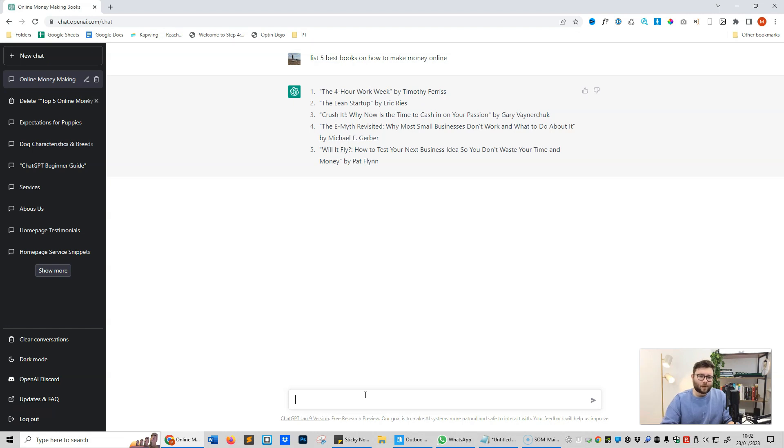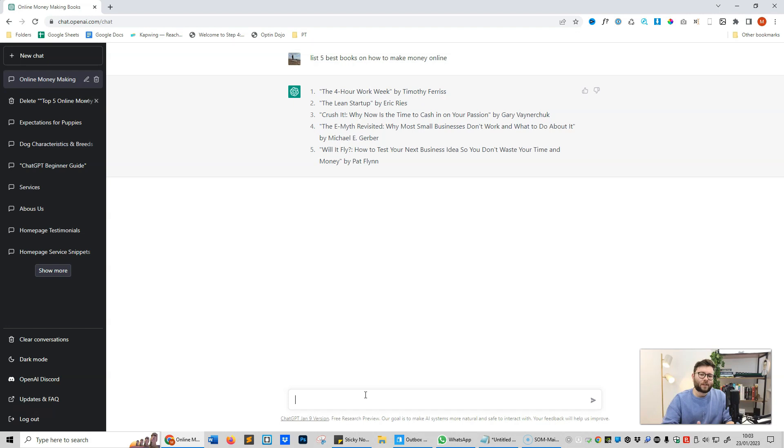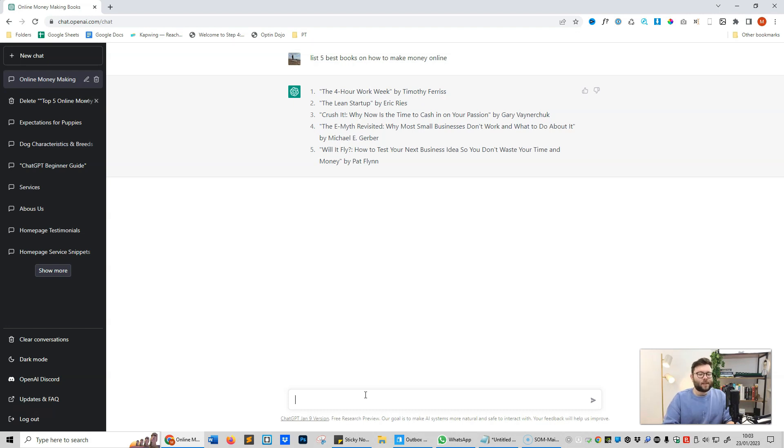When you're researching these sort of things, it is important to get more specific because the whole idea of the five best books on how to make money online is pretty subjective. How does it work out those ratings? Generally speaking, I think it finds the top-ranked books or the most commonly spoken about books in this area, in this particular topic, which is how it probably determines if these are the best books. Does that mean they are the best books? Who knows? But I've read at least three of these books that it's just listed, and all three of them were pretty good.